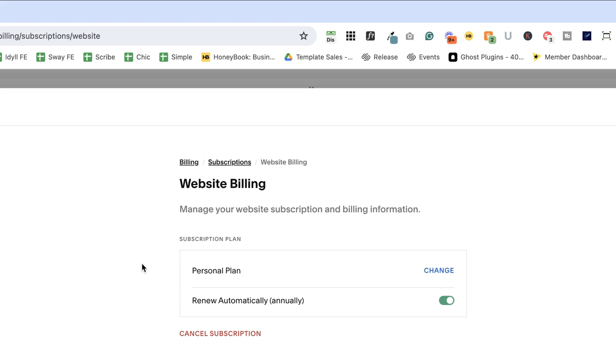Now remember with a personal plan, you can't add advanced code. You can only have a limited number of administrators and you can't connect MailChimp in the newsletter block. There are all kinds of things that you can't do on the personal plan. So if you are looking to do something on your website and it's just not working, it's not there, it might be because you're on the personal plan instead of the business plan.